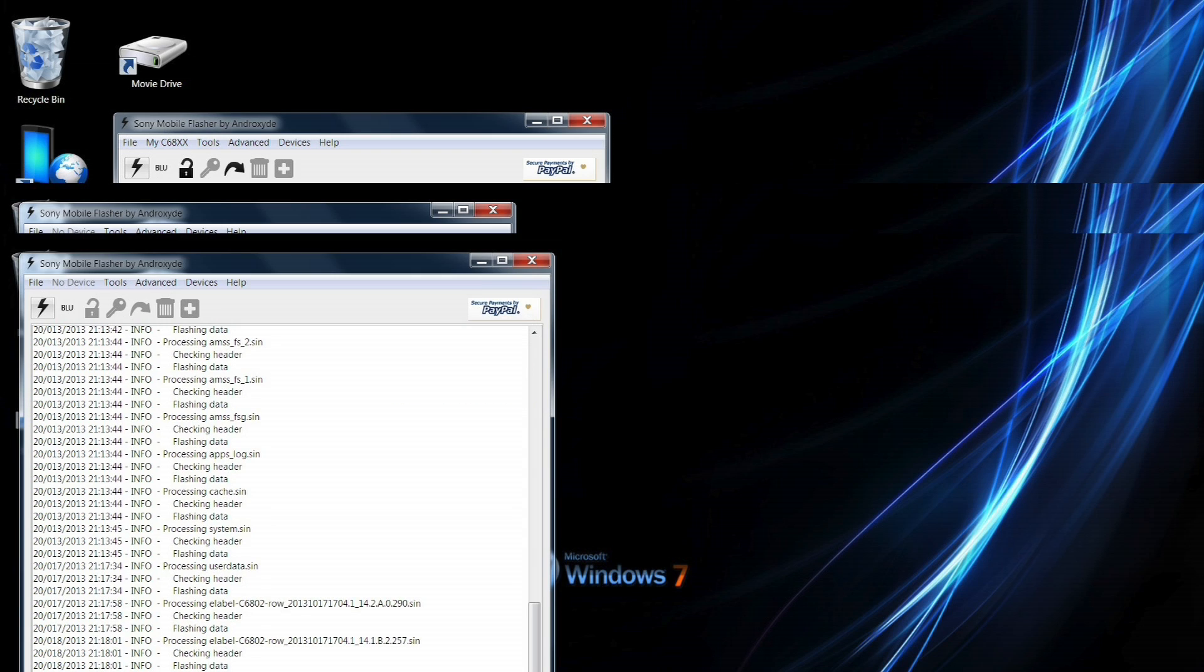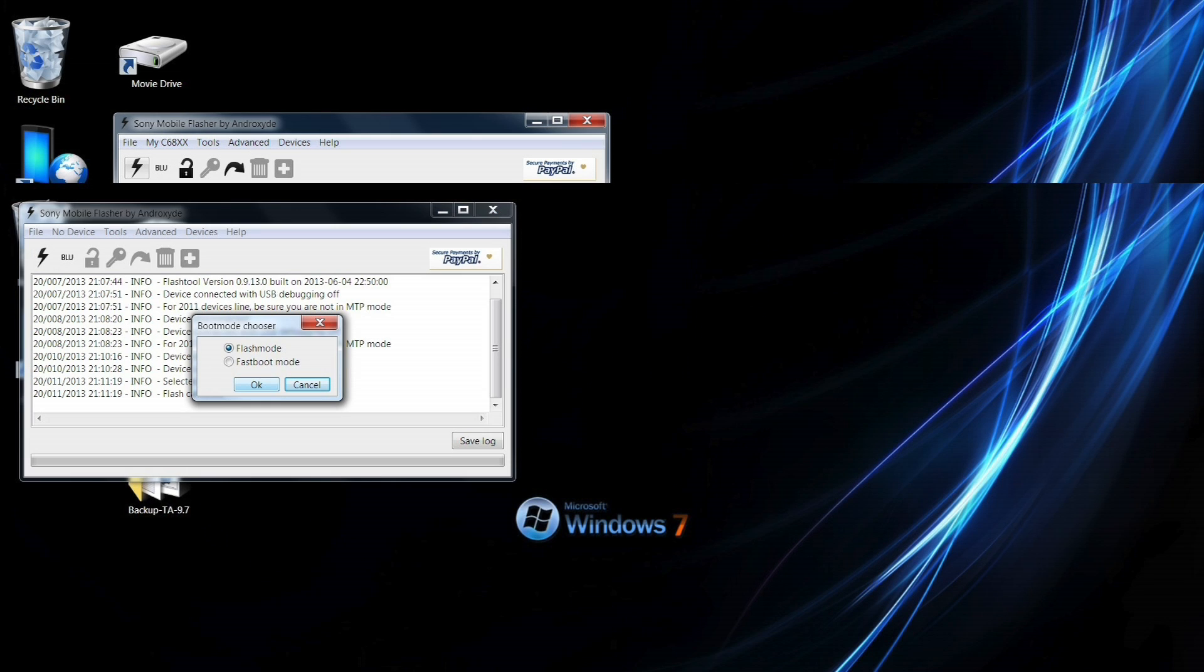And once it has finished that you then want to flash the .290 kernel. Now this kernel has been slightly modified. The only modification that's been done is recovery has been embedded into this kernel. The link to the kernel is in the description so make sure you download that as well.